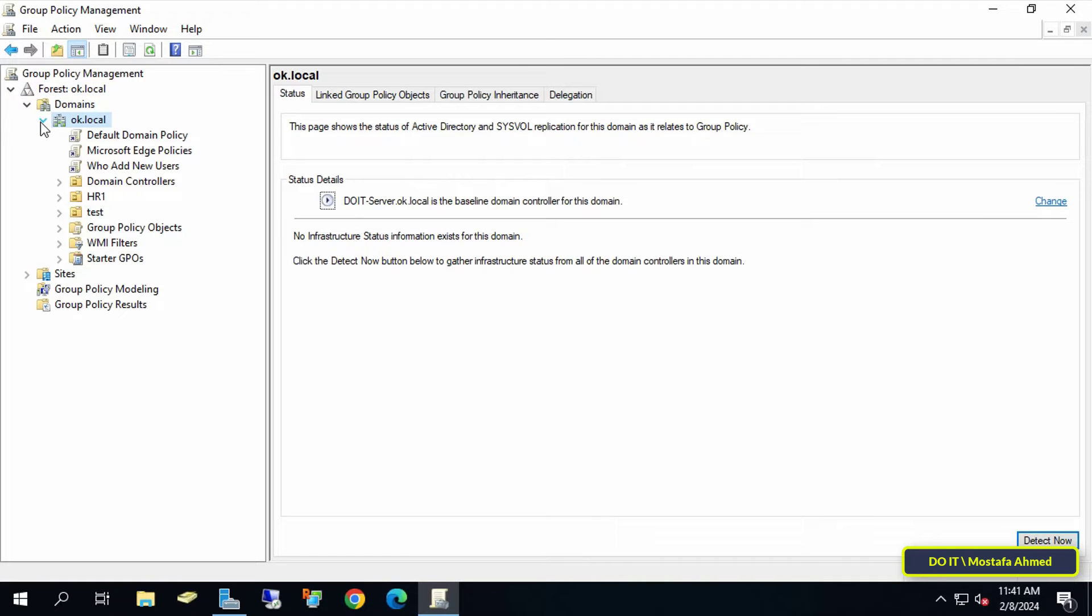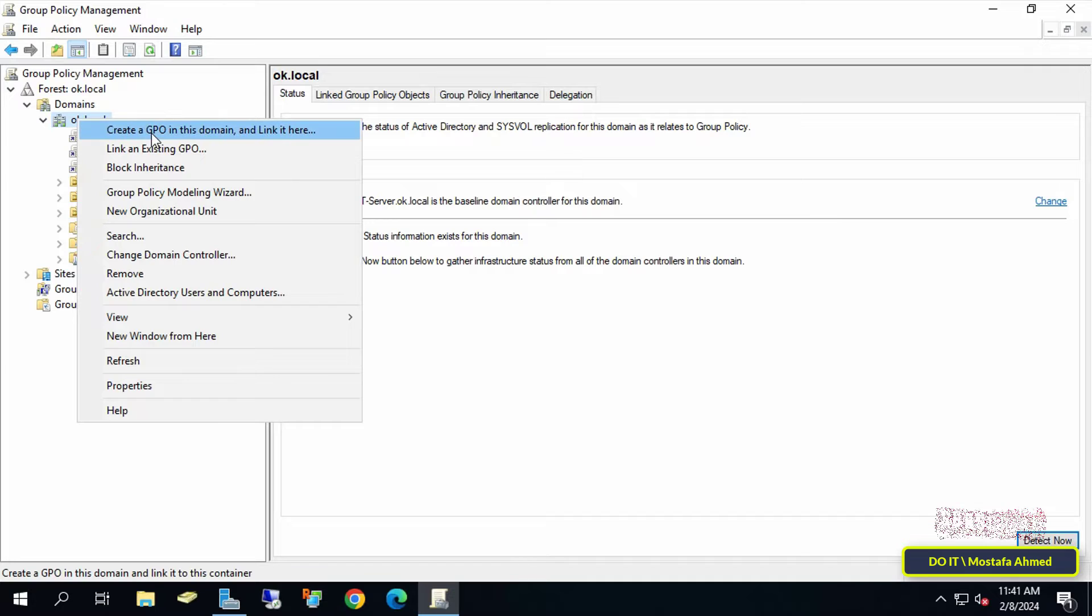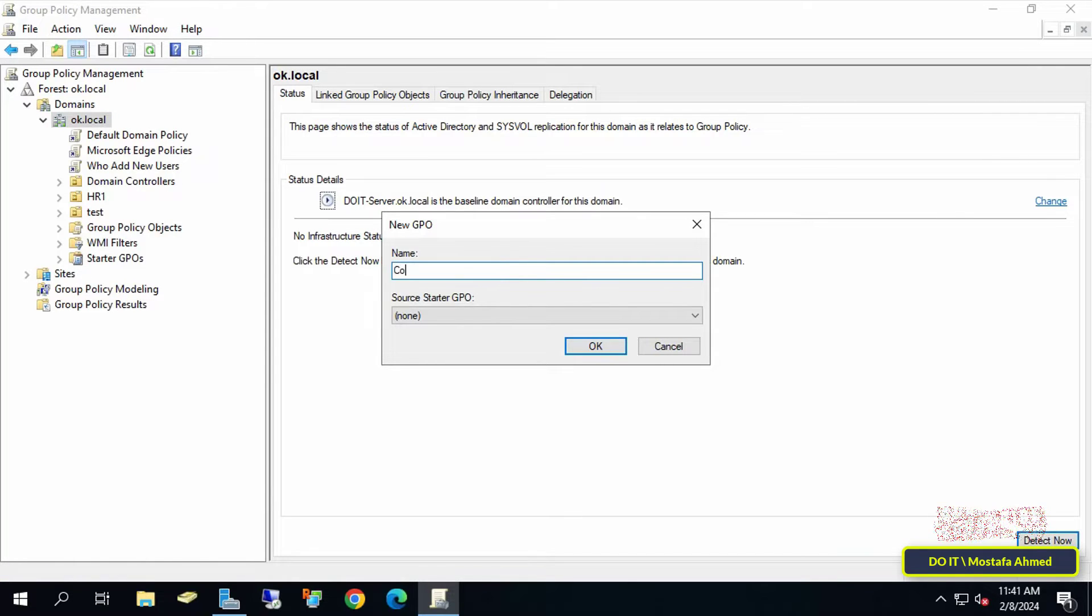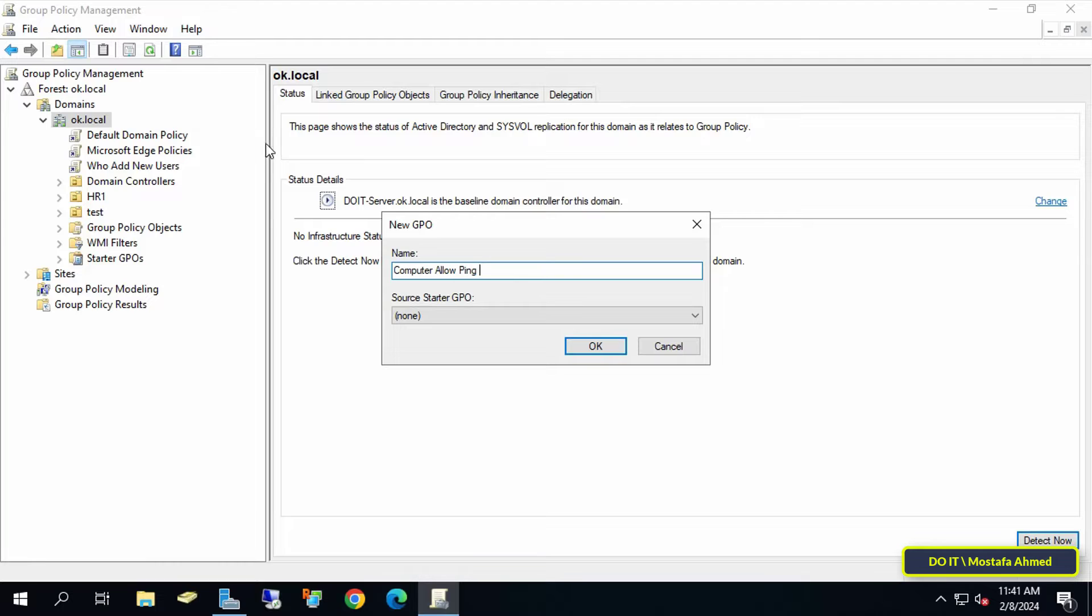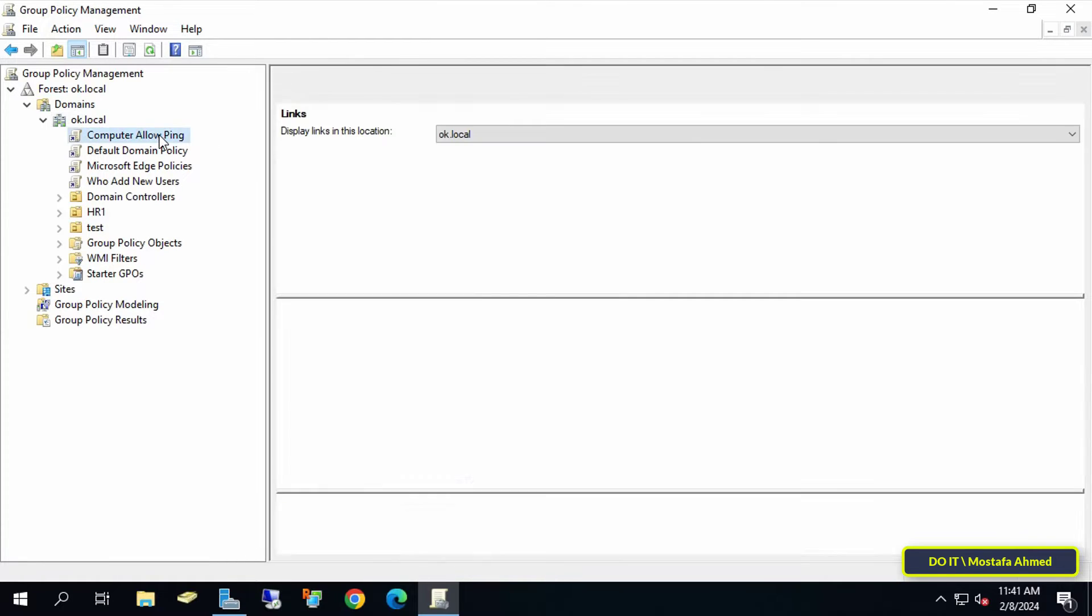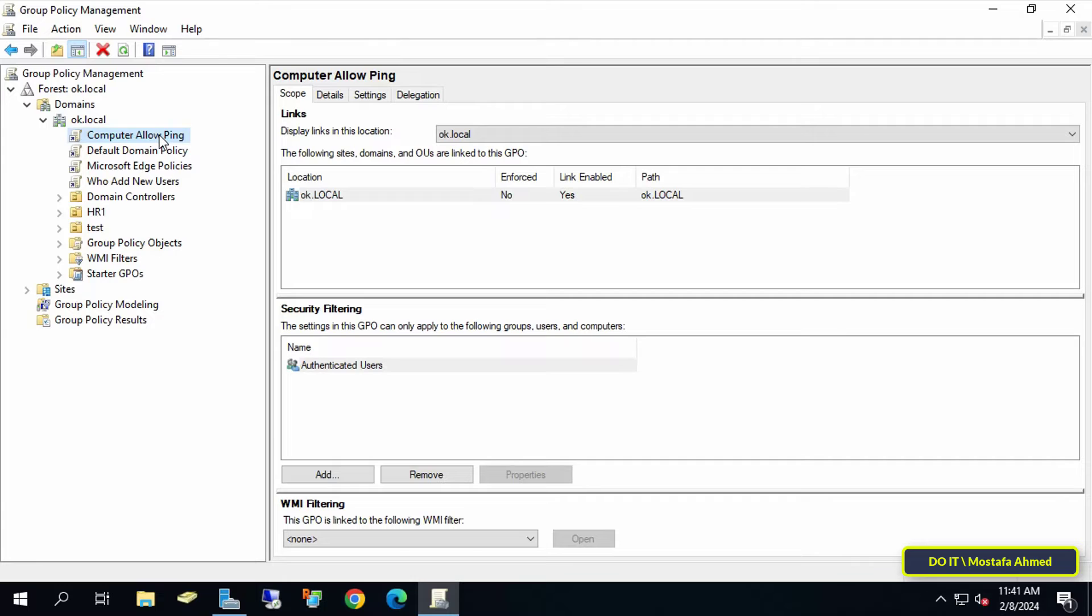Then right-click on the domain and select 'Create a GPO in this domain and link it here' to create the policy at the domain level. In the New GPO window, enter an appropriate name for this policy so you can access it easily at any time. Then click the OK button. After that, right-click on the GPO that was just created and from the menu select Edit.